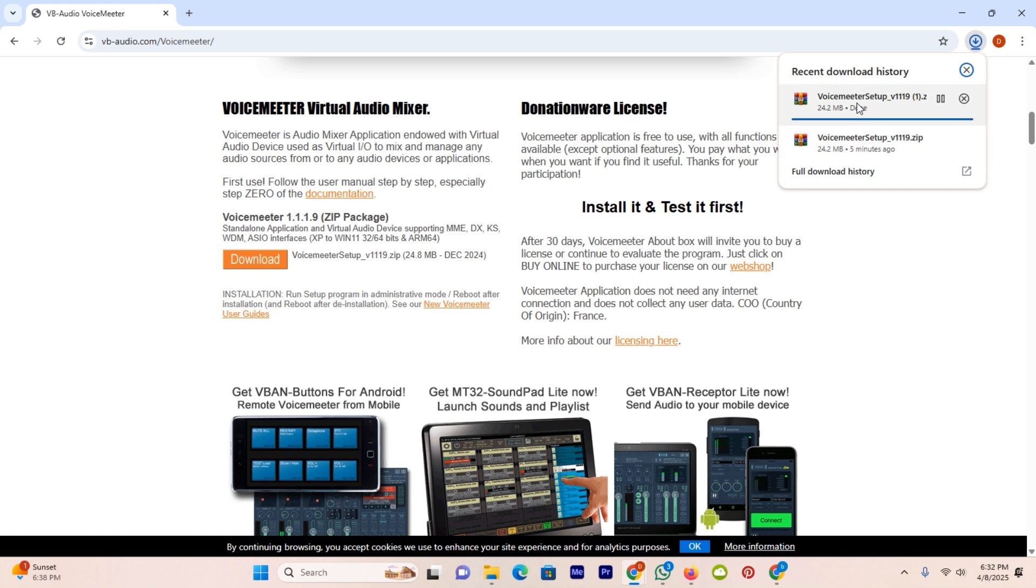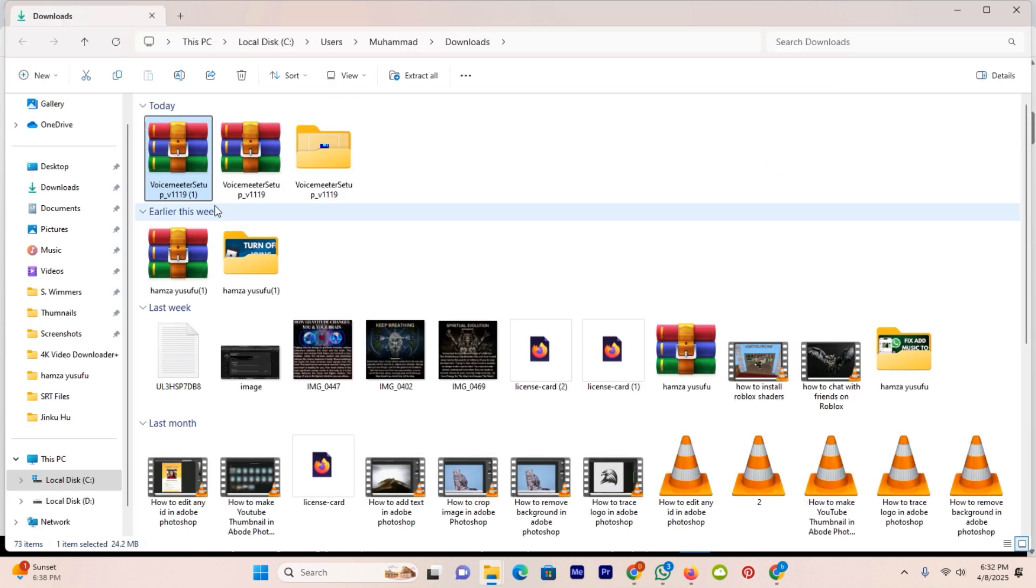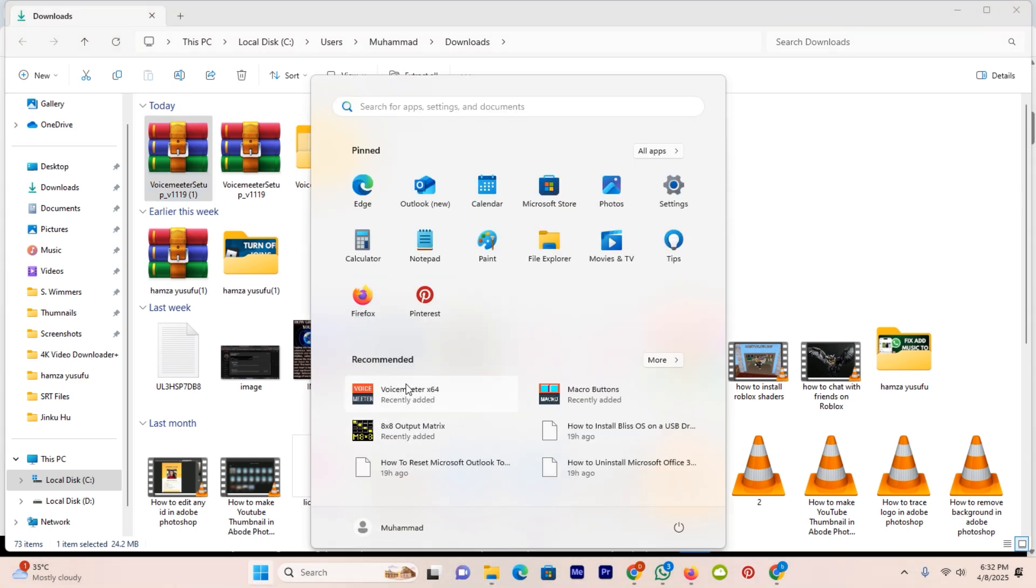As you can see, I already downloaded and installed it on my computer. In order to install it, just go to that folder in which it's downloaded and extract it. The installation is pretty simple. You don't need to do anything special. Once the installation is completed, just open the app.